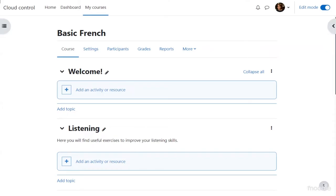So Alex renames topic one to Listening and adds a brief summary, then saves. Alex will also rename the other topics: reading, speaking, writing. If you need to add another section, you can simply click to insert a new topic between existing ones. If your course runs weekly, however, you must add new weeks from the bottom of the page, since you can't insert a week between existing dated weeks — which is one reason topics format is handy.